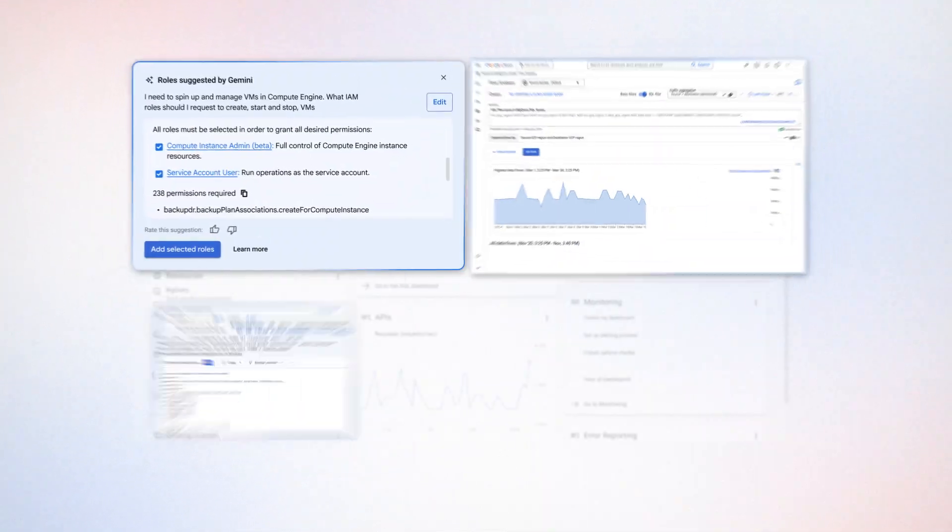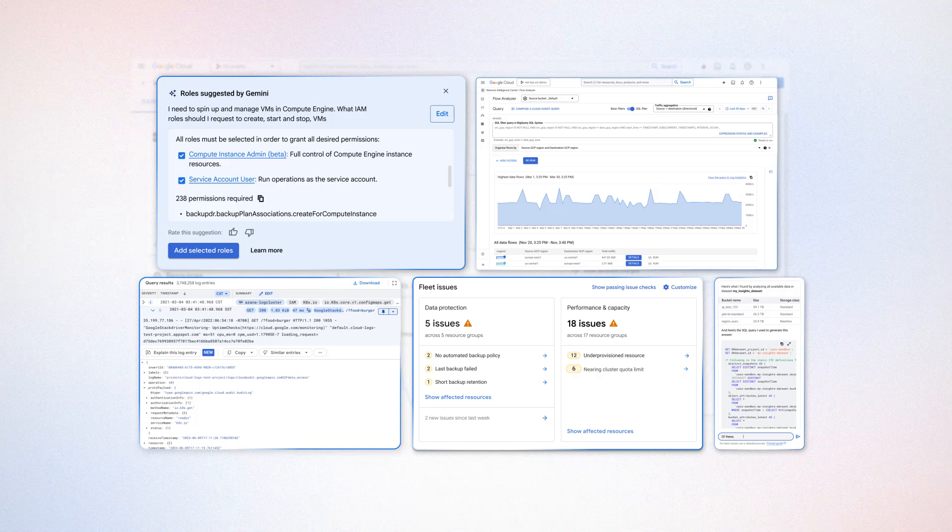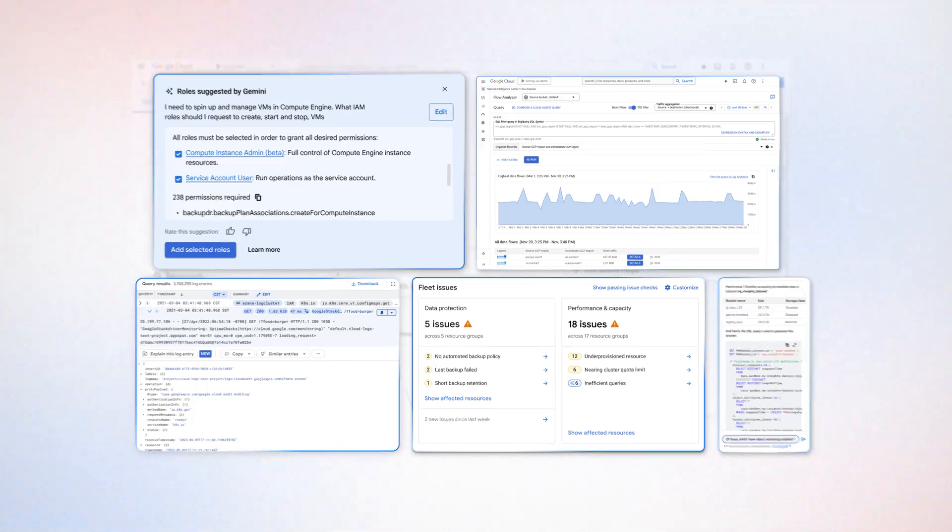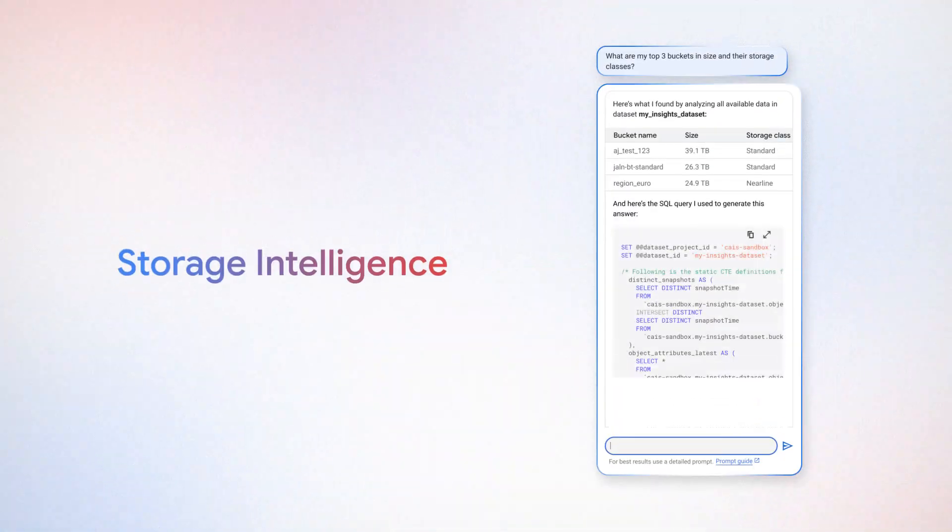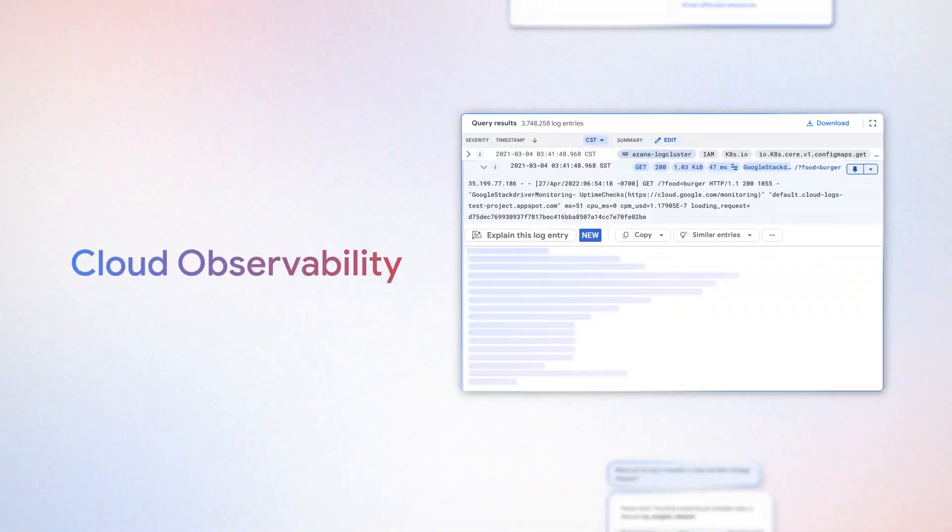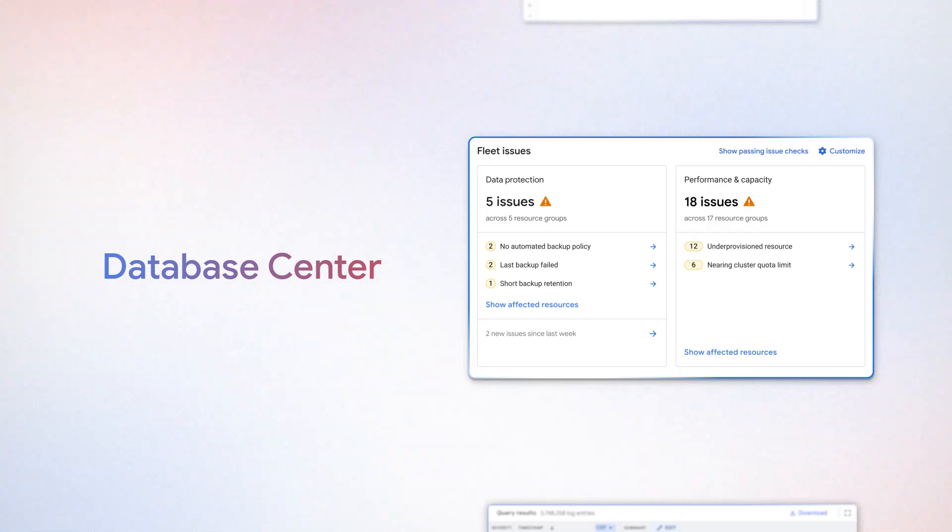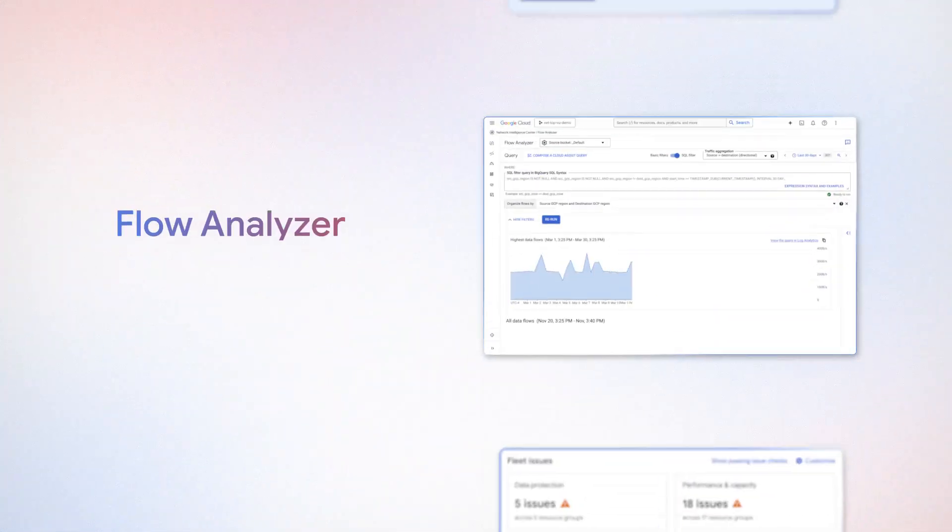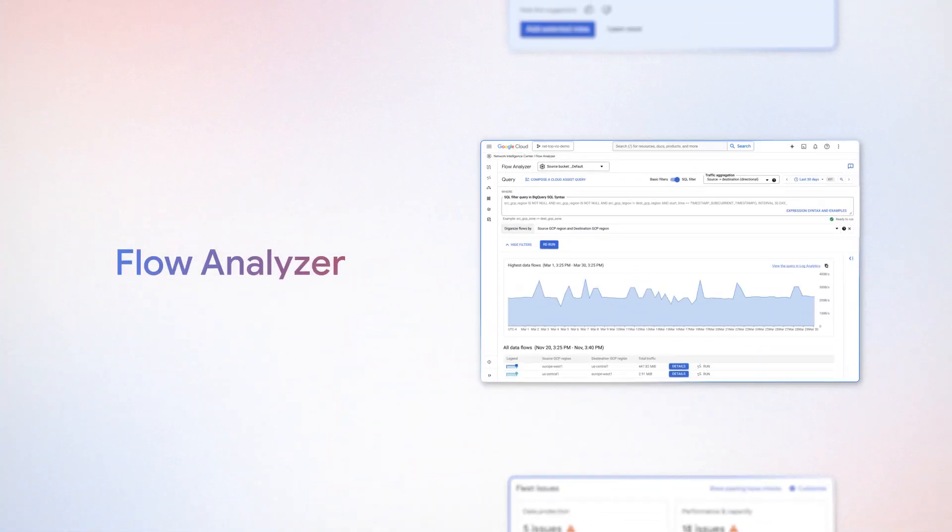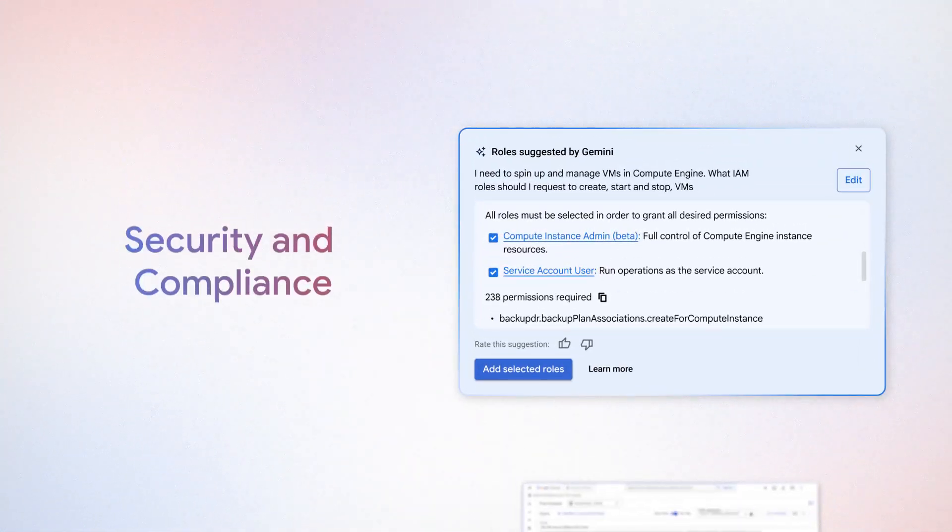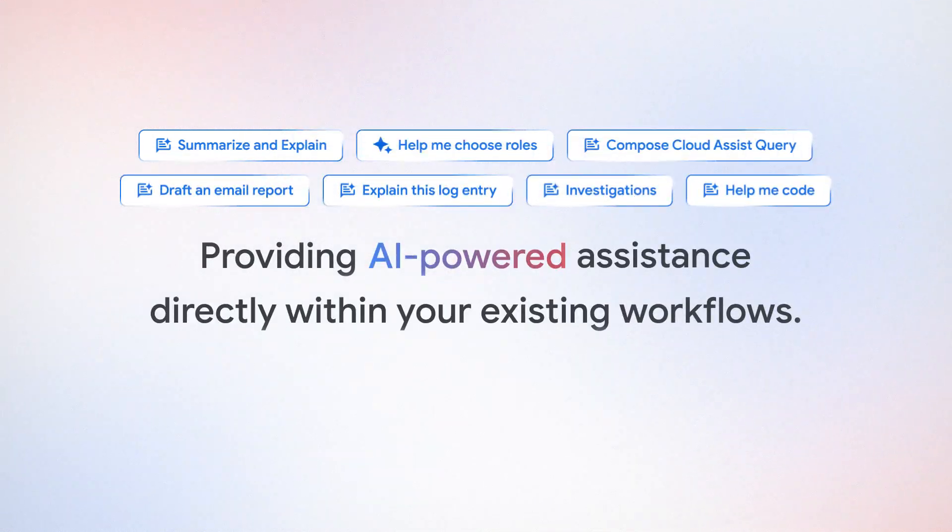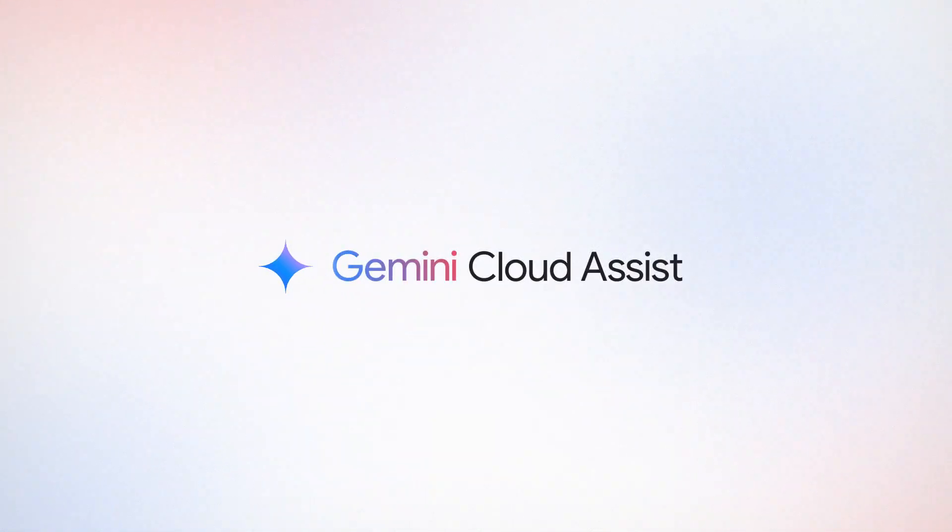Gemini Cloud Assist is integrated into your favorite Google Cloud services, such as storage intelligence, cloud observability, database center, flow analyzer, and security and compliance related services, providing AI powered assistance directly within your existing workflow. Get your hands on Gemini Cloud Assist today.